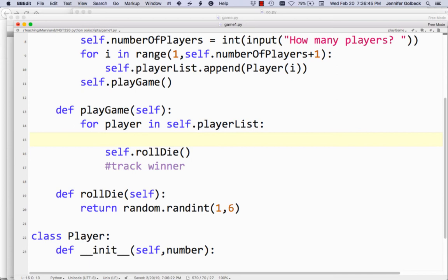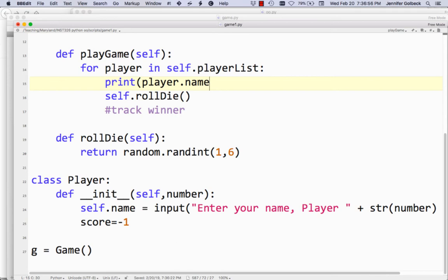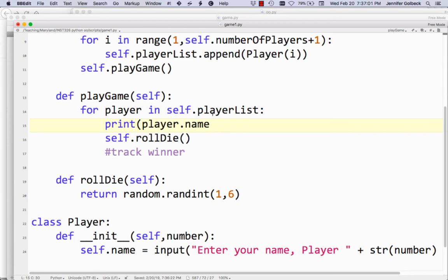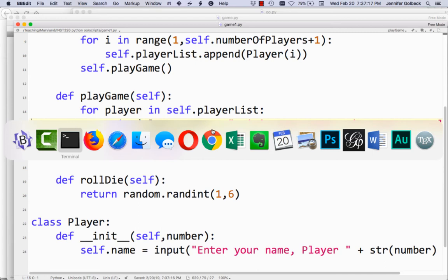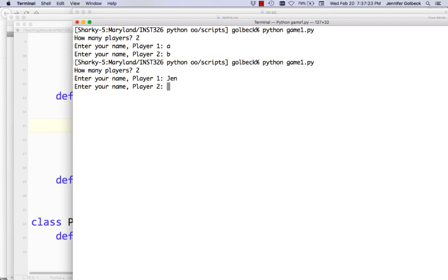Let's add in some printing. We're going to print the player's name — remember, down in the Player class we have a name attribute, so we're going to do player.name, and then we'll say it's your turn, hit enter to roll. So now we have a little bit of an interface. Let's just run it like that — we're not going to see the rolls, but just to make sure that's working.